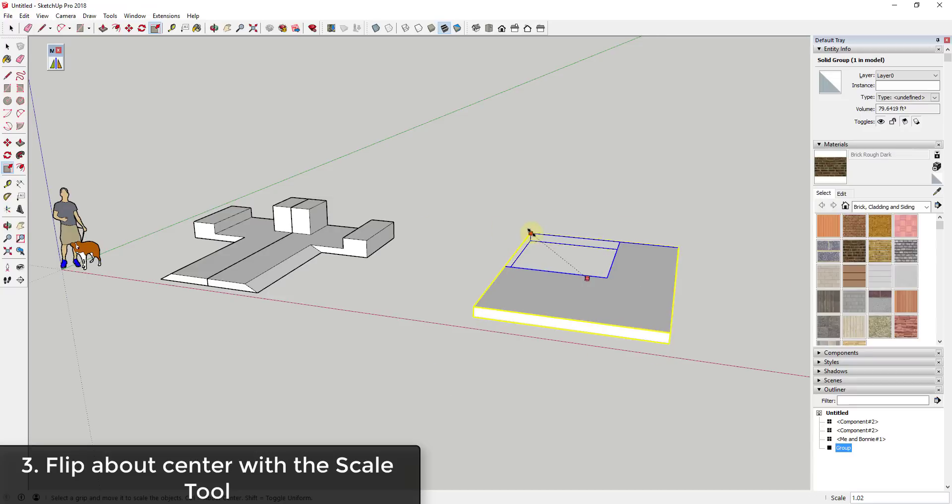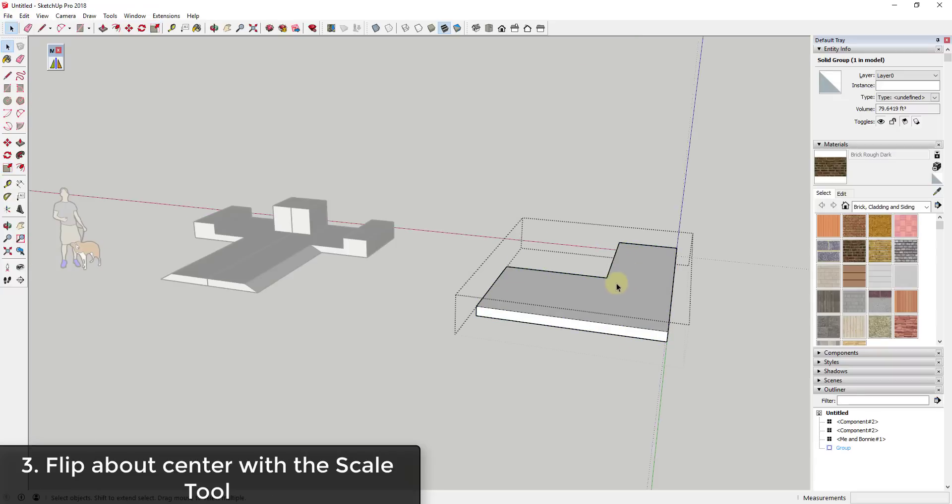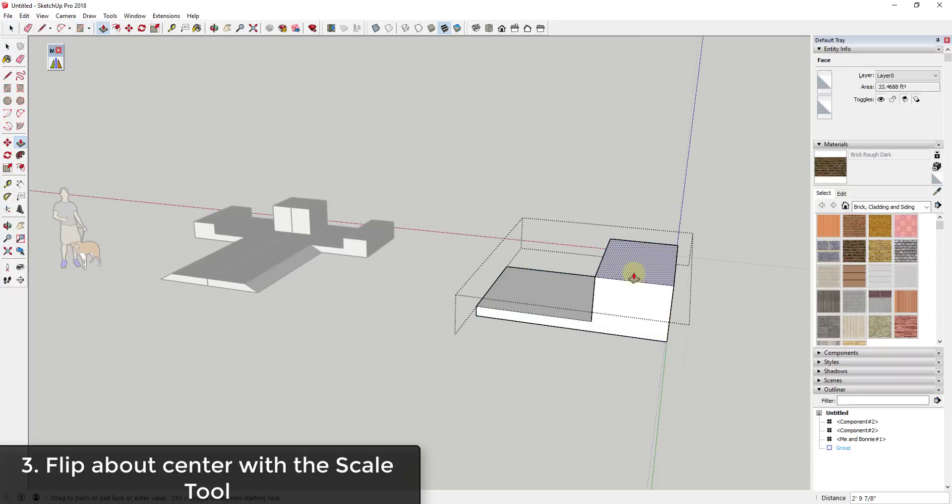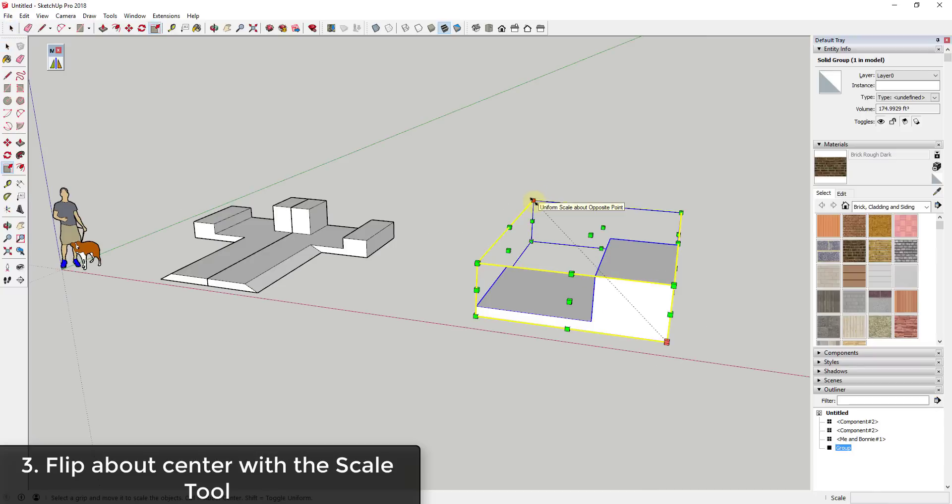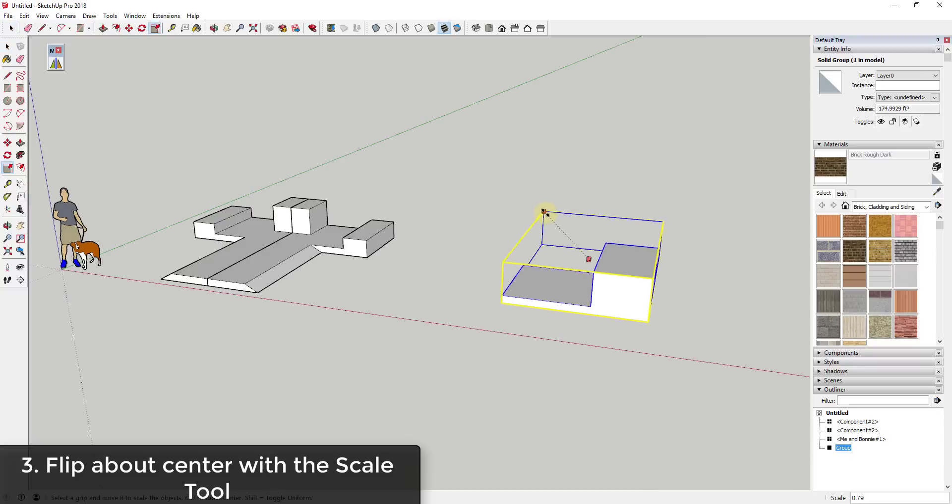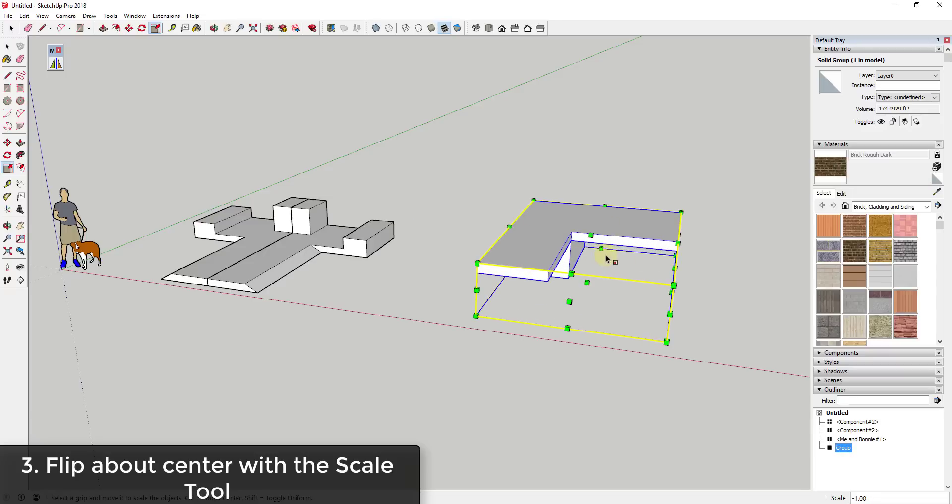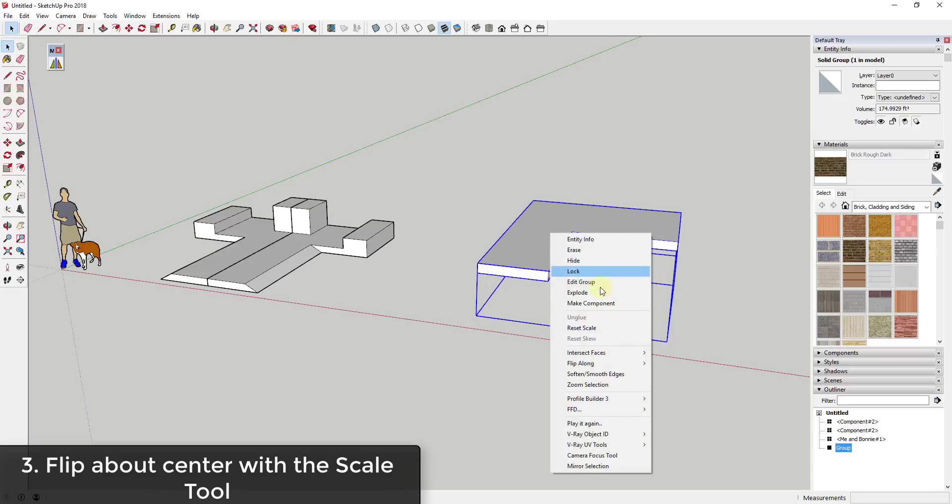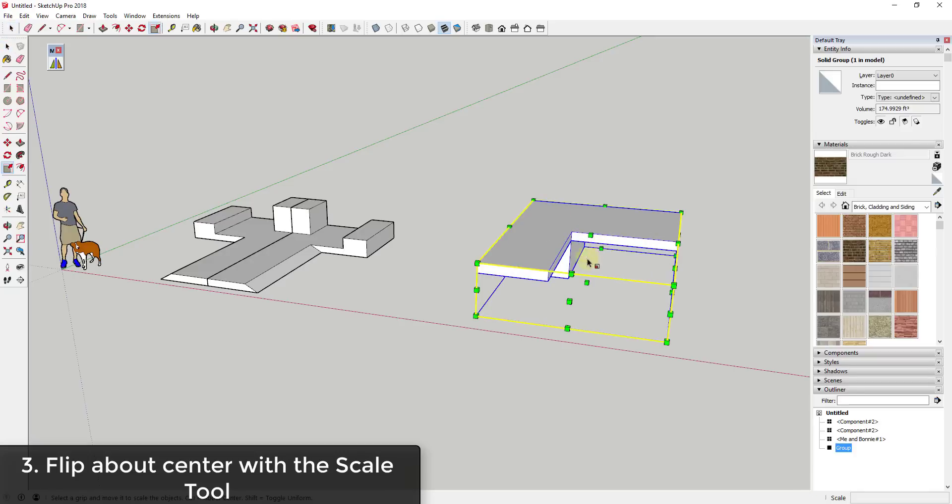And you could also use this to flip this along multiple different axes. So for example, we'll come in here again and let's say this had a little bit of height to it. I wanted to flip this in place and I wanted to flip it over as well. I could use one of the corner grips and I could move this to negative one to flip this along multiple axes at once. So this just gives you another option for the way you can move things in if you don't want to come in here and do a Flip Along and a Flip Along. You can also just use the scale tool to do this really quickly.